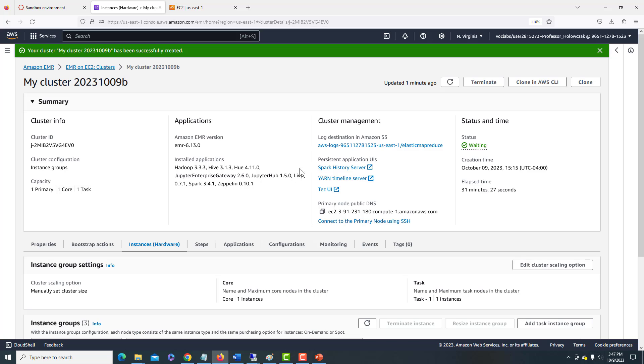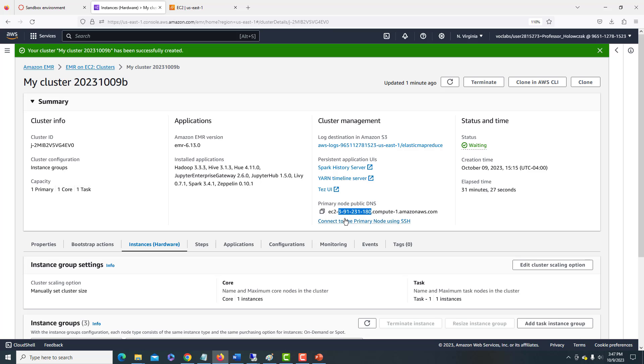And now we can go ahead and connect to our primary node. Remember the primary node is the node that coordinates all of the efforts. So the important thing to note here is the IP address of our primary node. And in this case, this one's 391, 231, and 180.